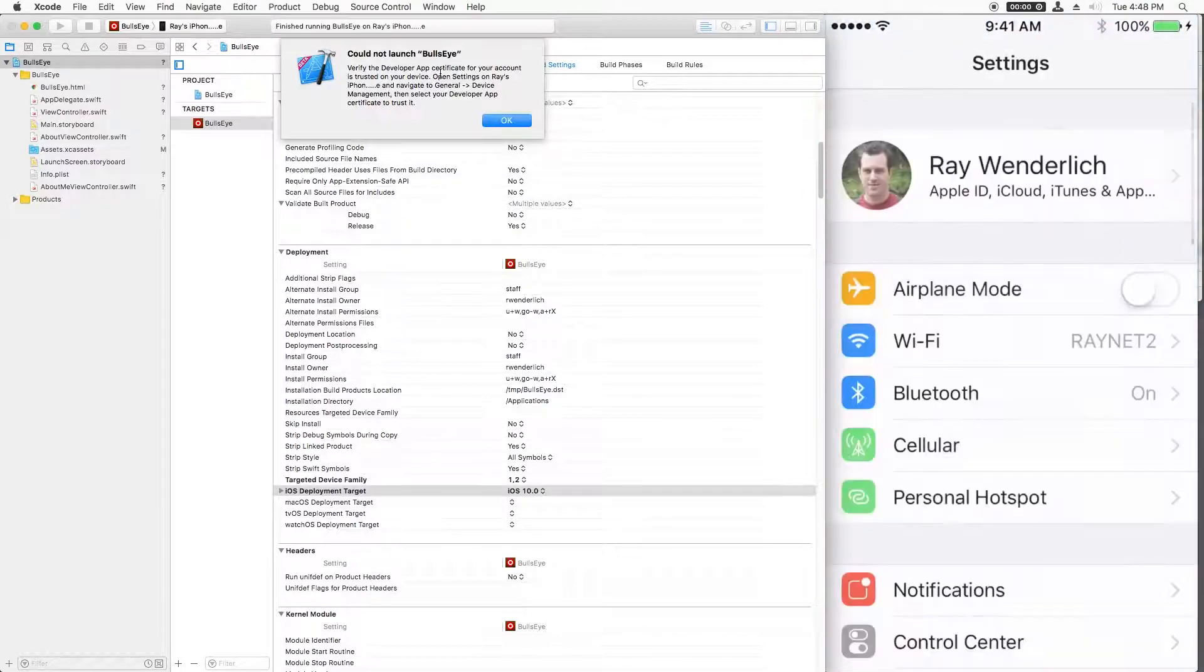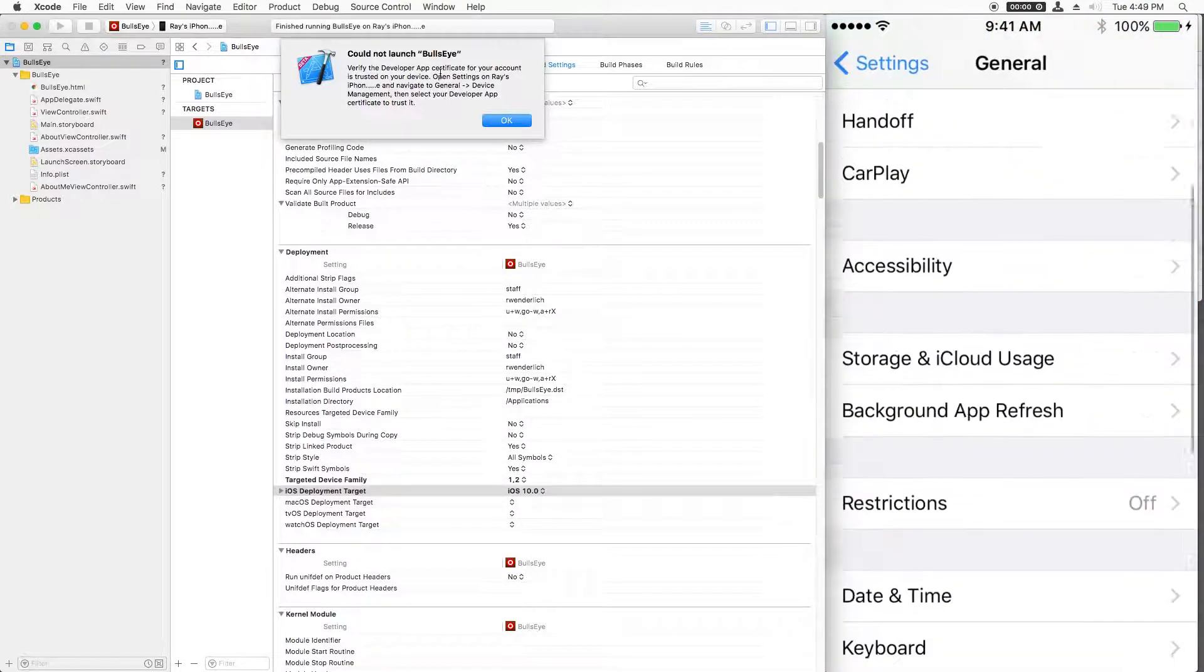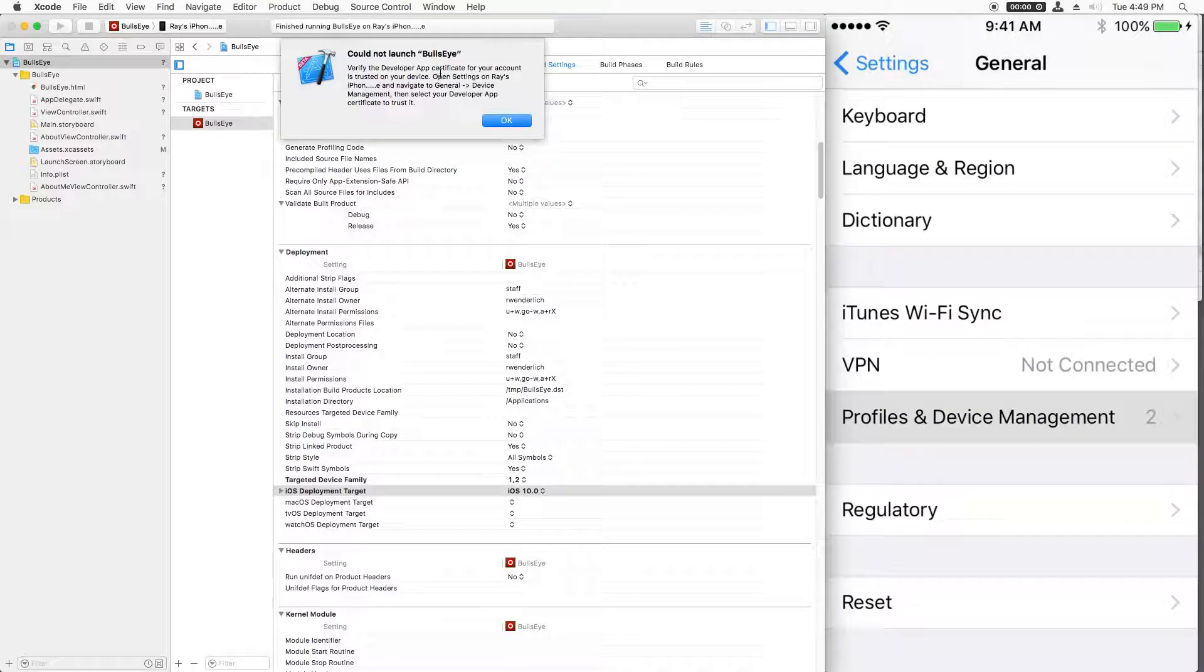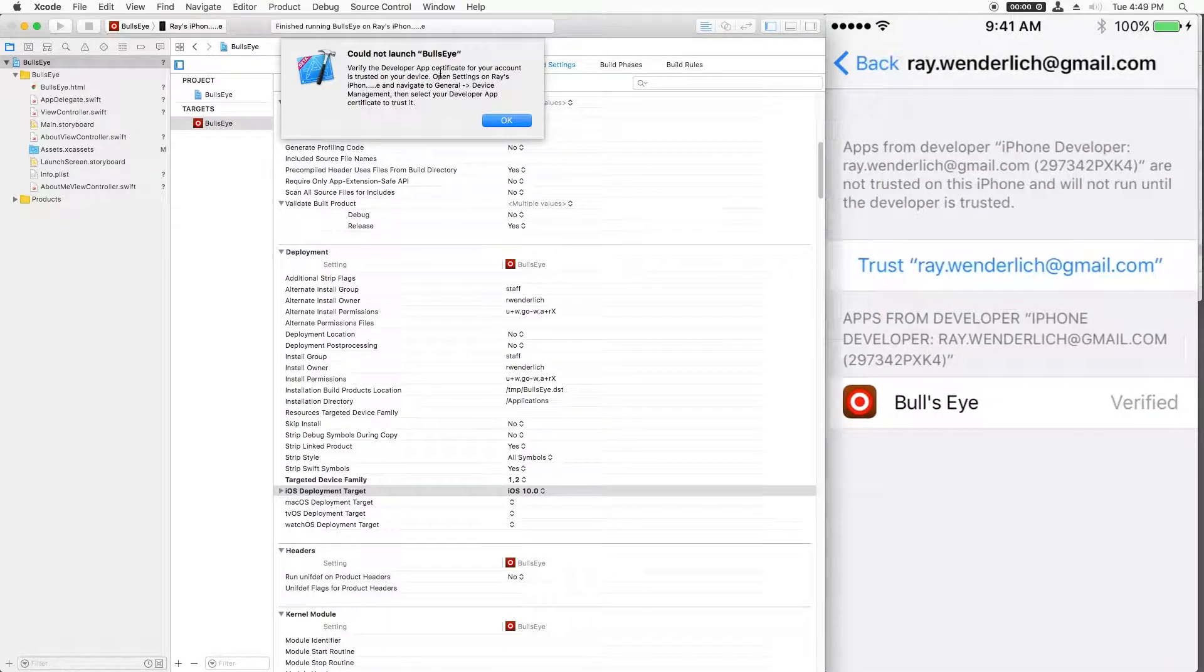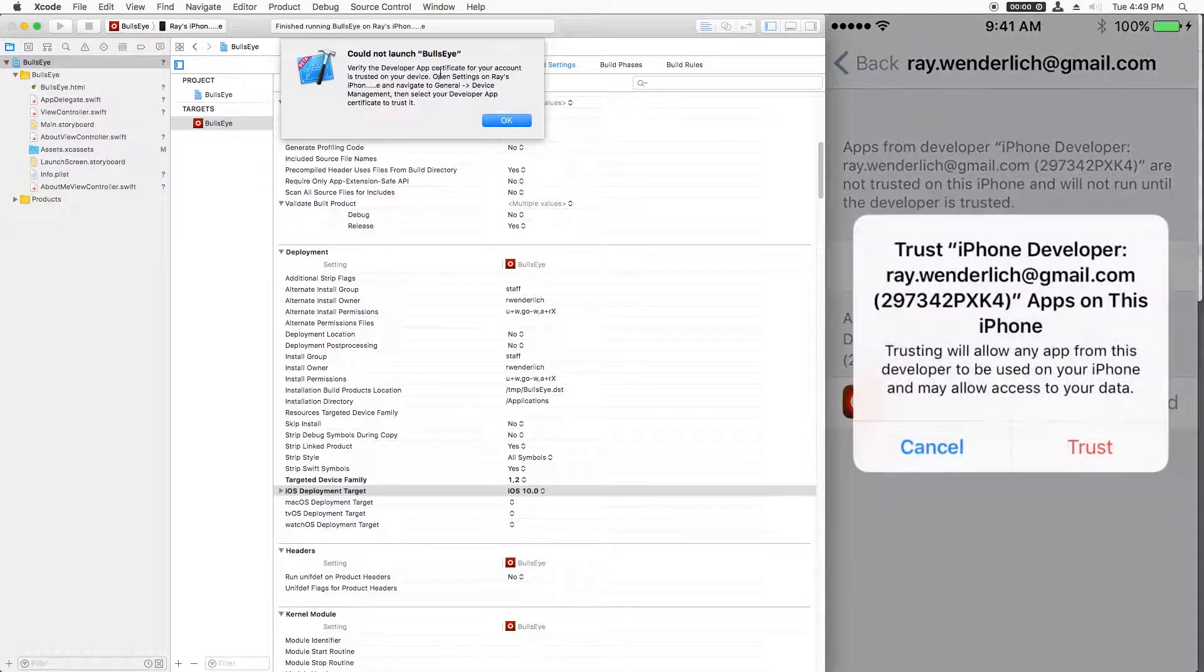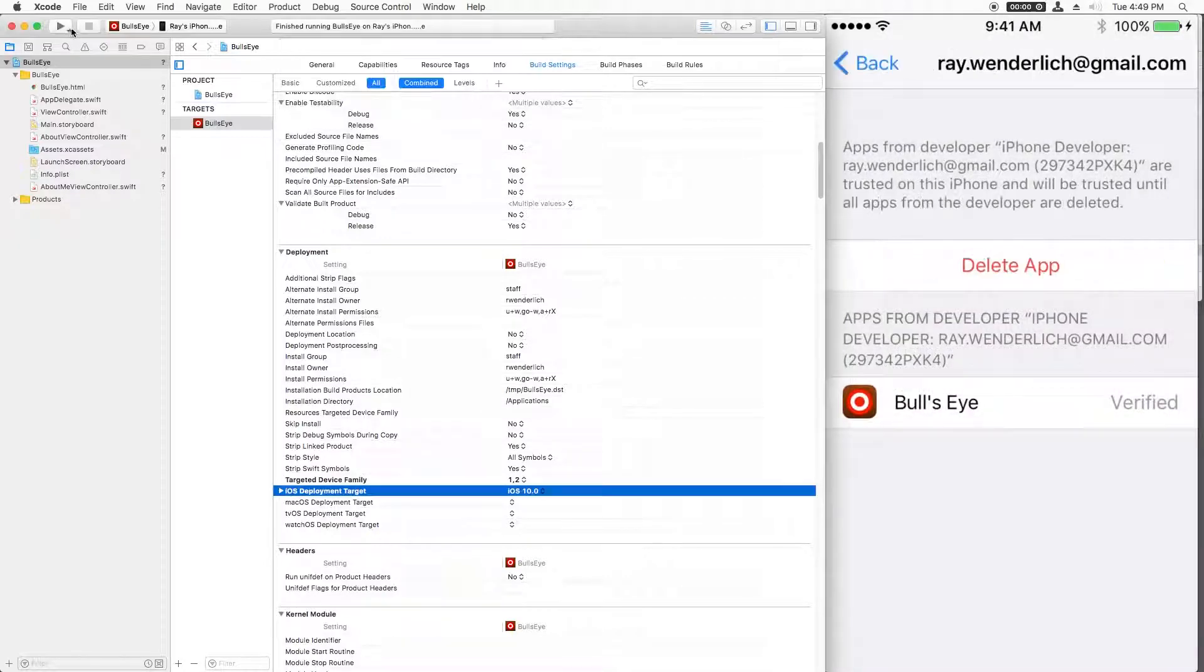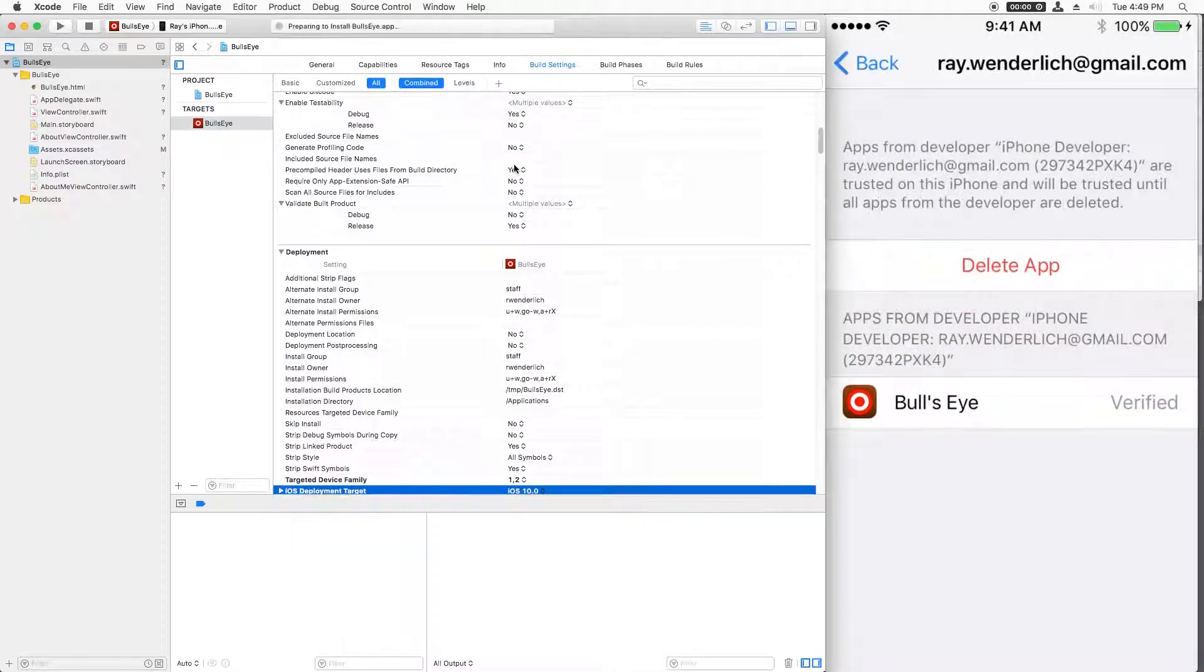So I'll go to settings, general, profiles and device management, developer app, and click trust. Okay, and then I'm going to try again.